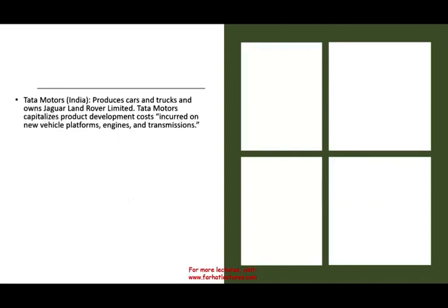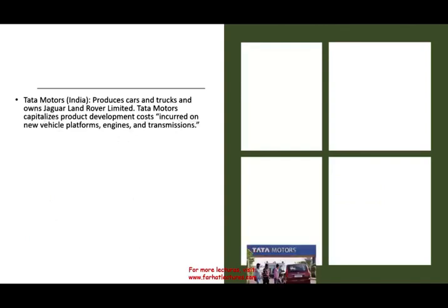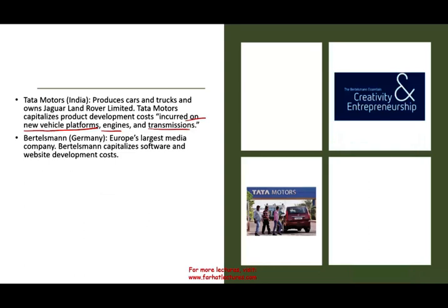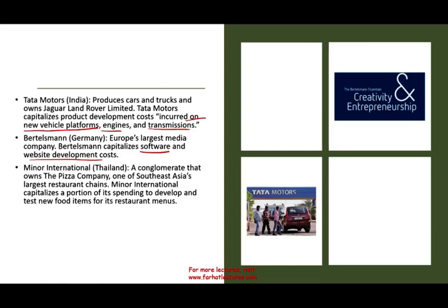For example, Tata Motors, the Indian company that owns Jaguar and Land Rover, capitalizes development costs on new vehicle platforms, engines, and transmission. Bertelsmann, the largest German media company, capitalizes software and website development as their development cost — different from Tata Motors. Minder International in Thailand, which owns one of Southeast Asia's largest restaurant chains, develops and tests new food items for the restaurant menu as part of their development cost.